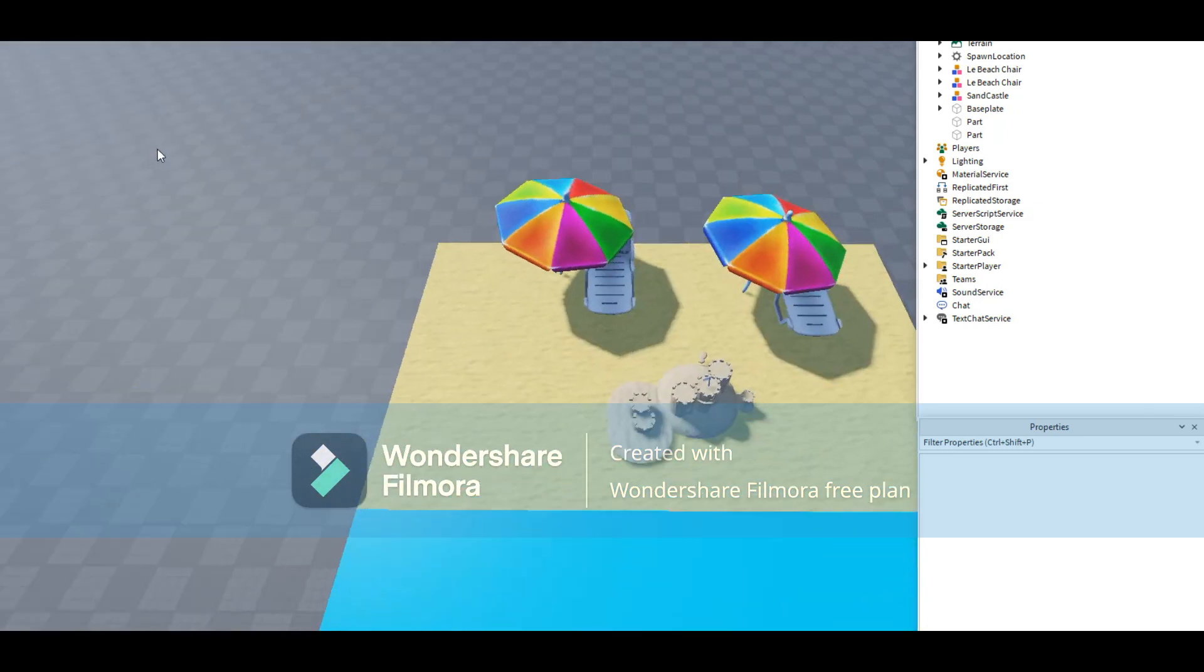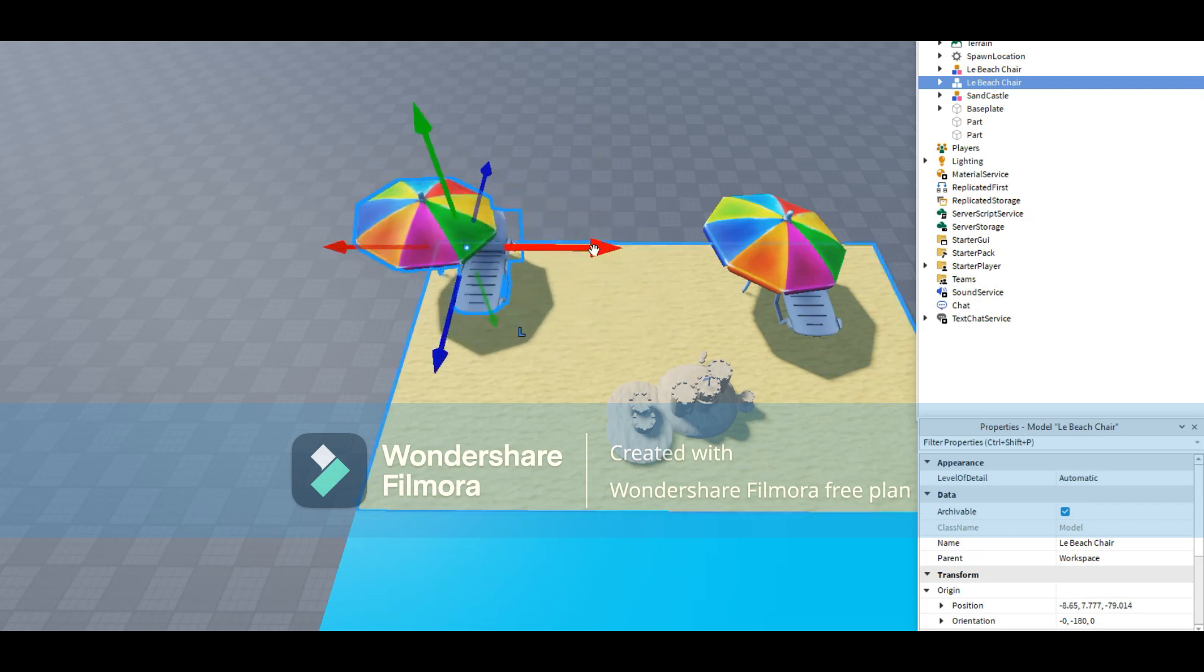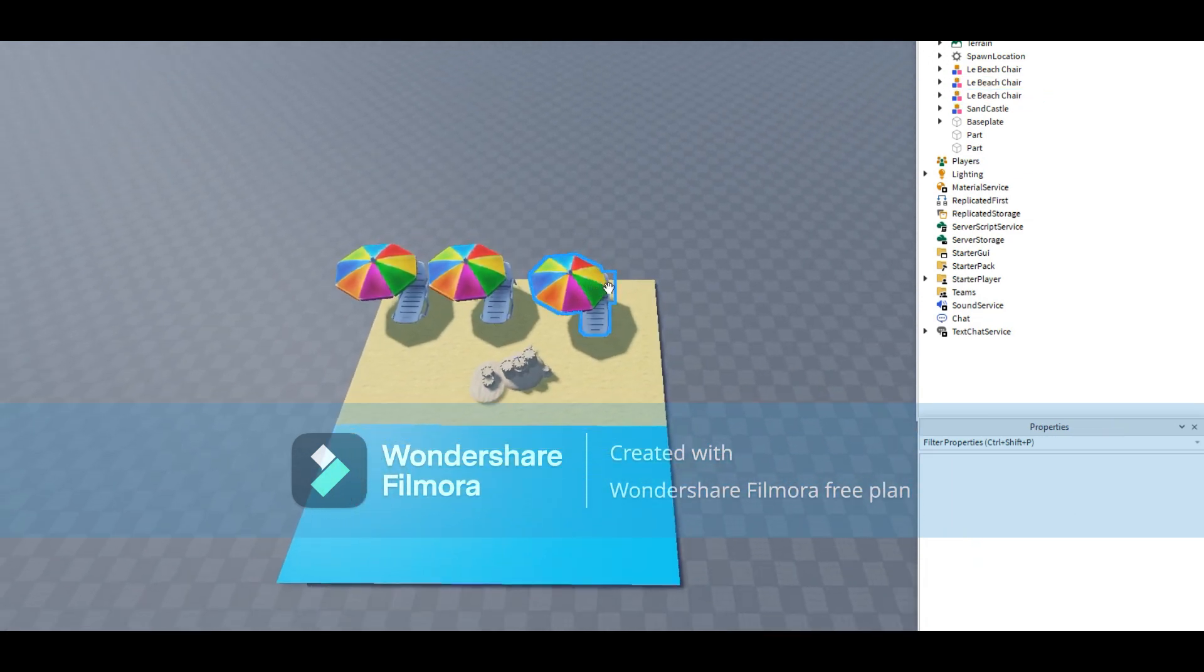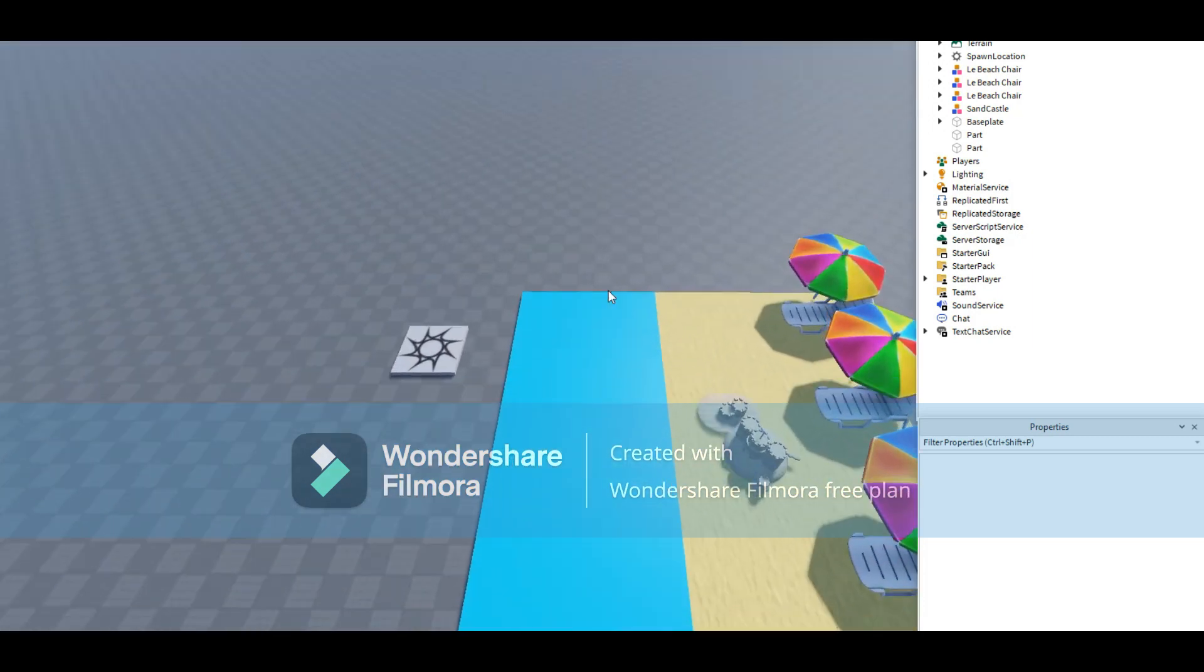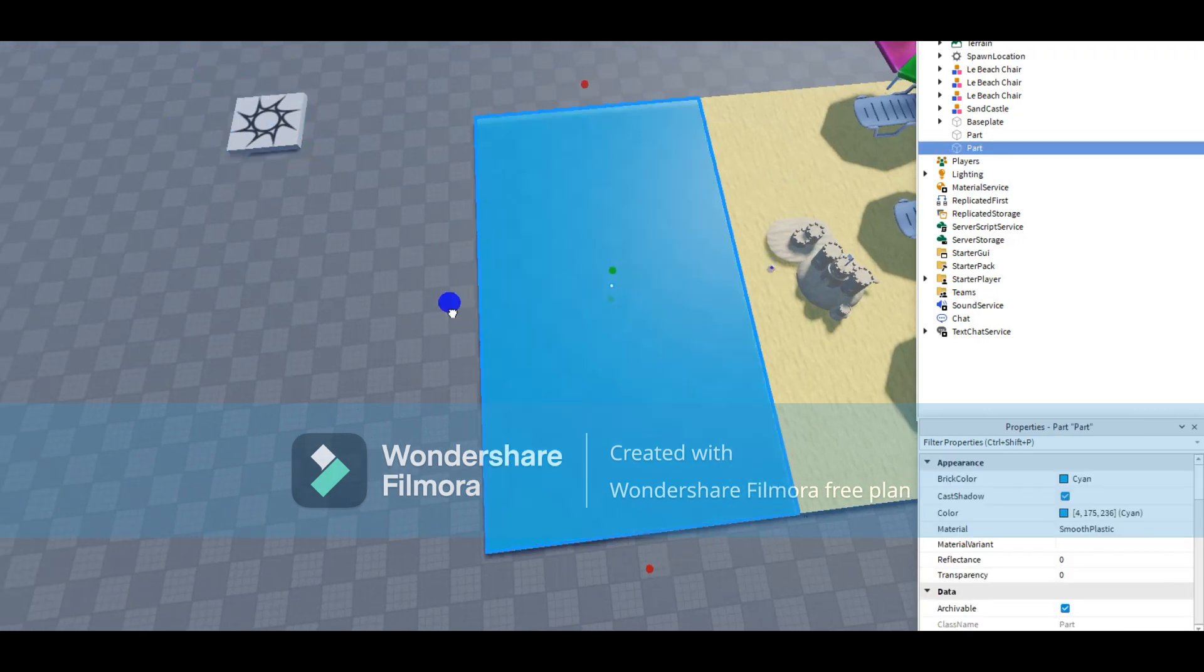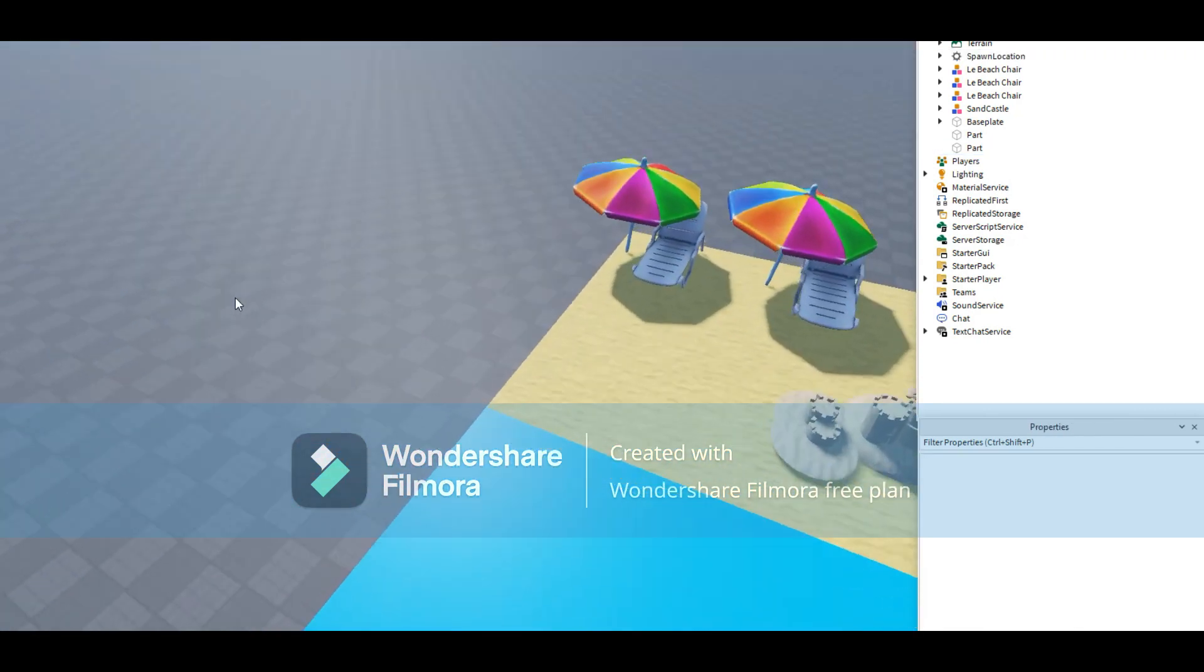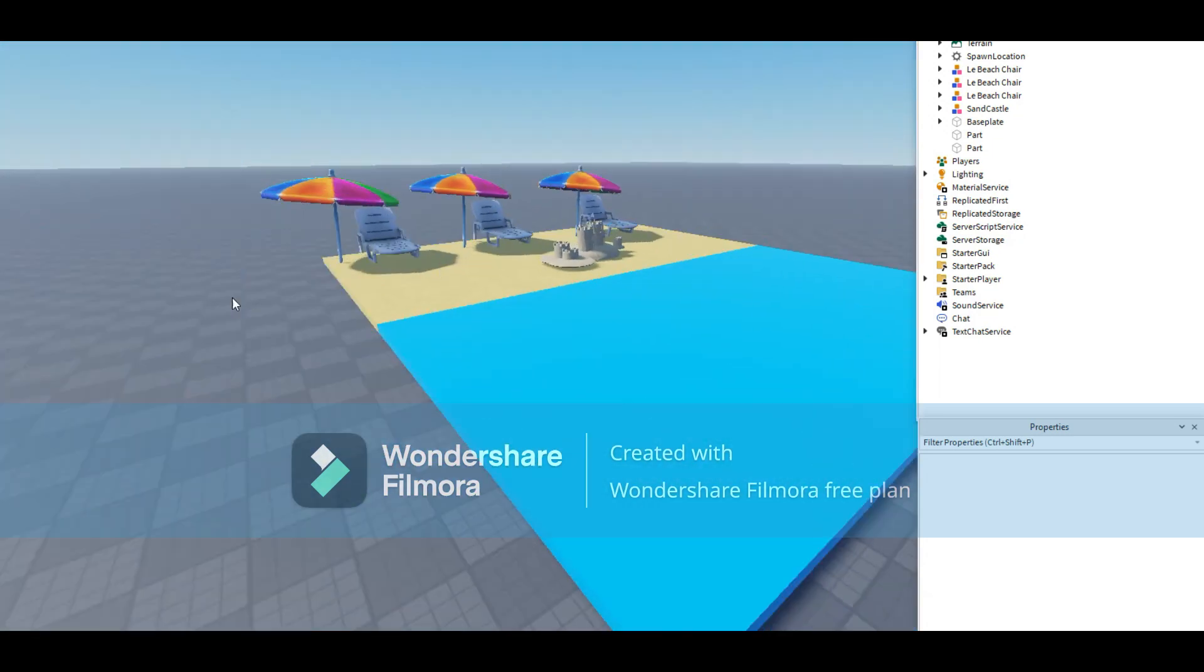I'm going to add in some more chairs over here. I'm going to add one more. There we go. That looks pretty good. There we go. I'm going to make more room over here. Yep. I think that's good. Right, Carl?